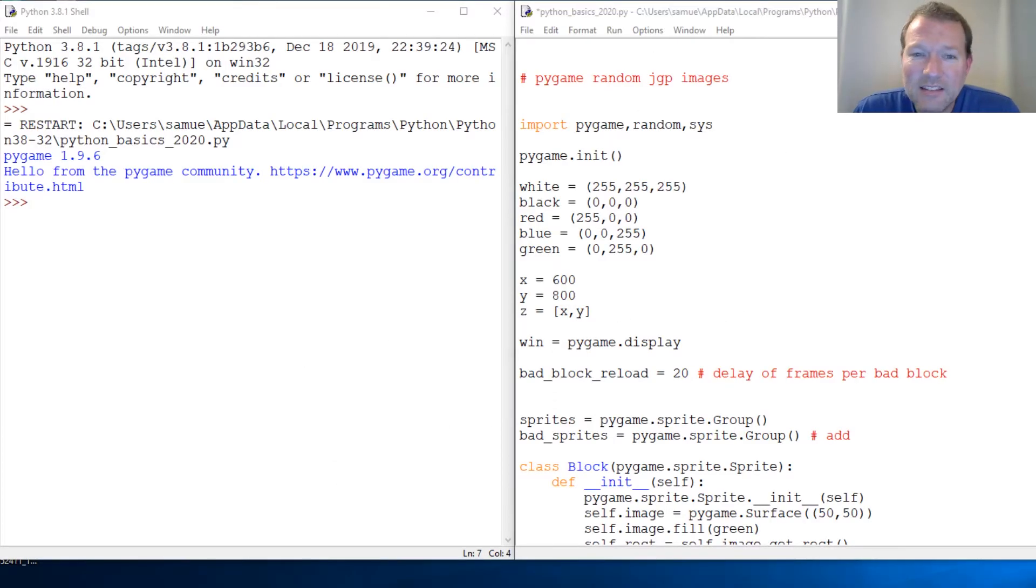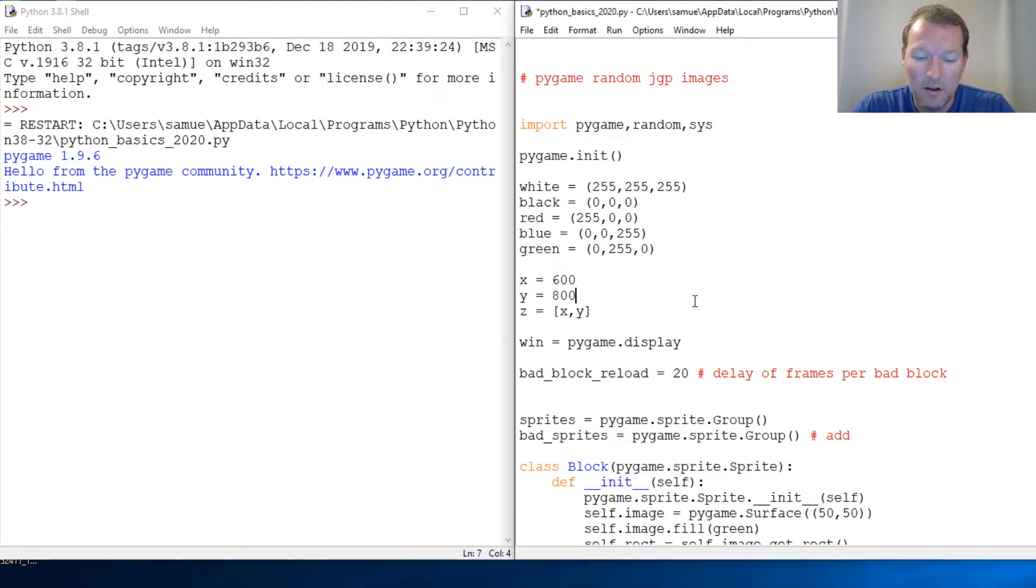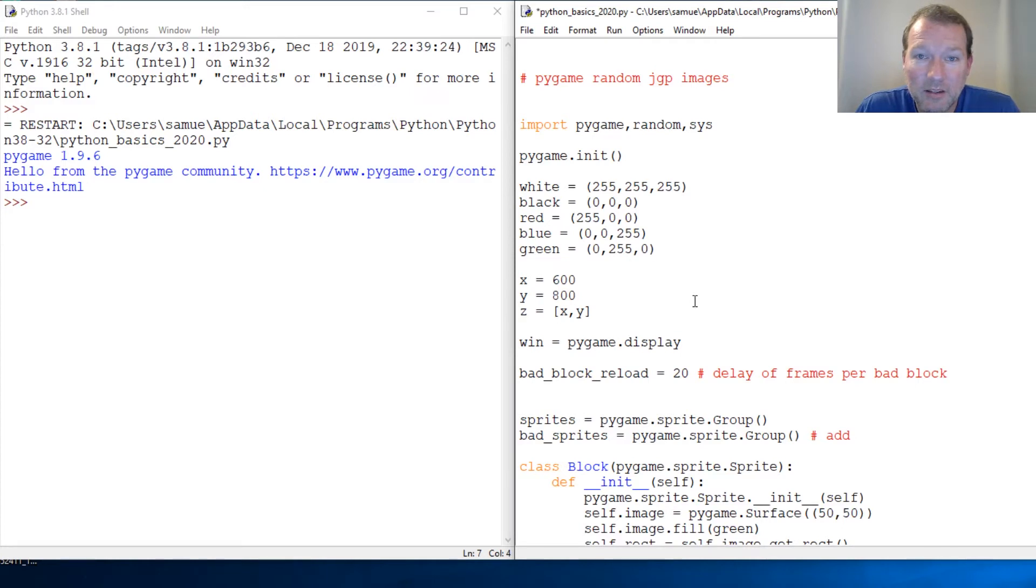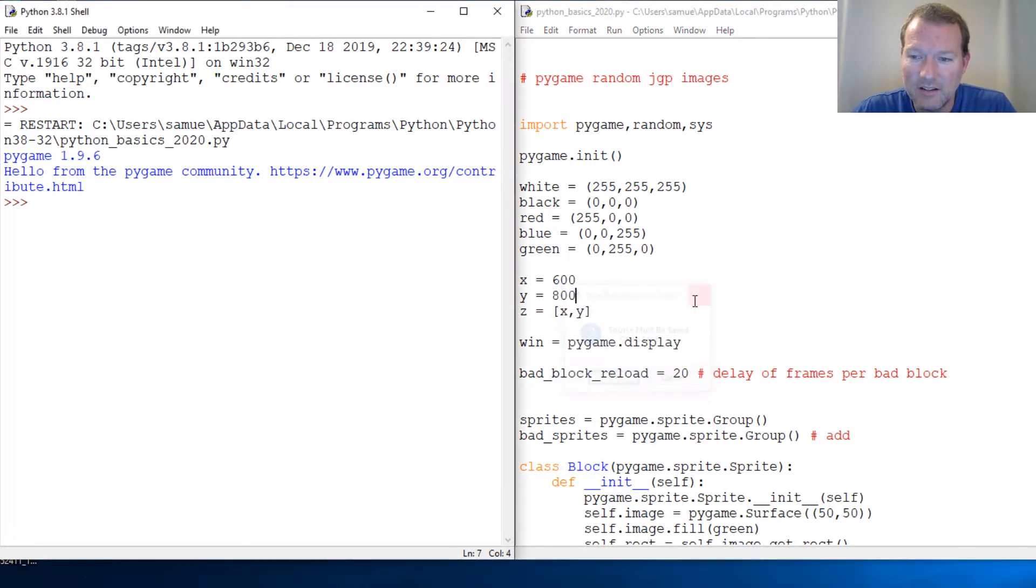Hi everybody, this is Sam with Python Basics and we're gonna be moving back to our PyGame series. So in this video we are going to be randomly selecting JPEG images.